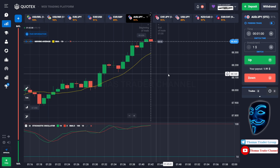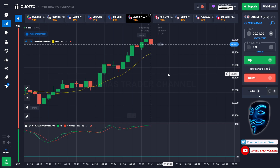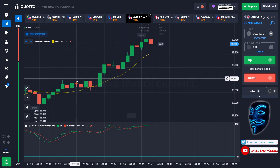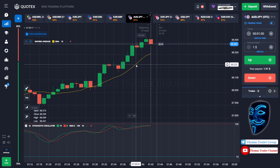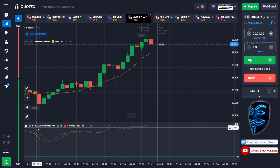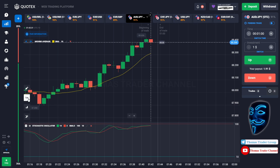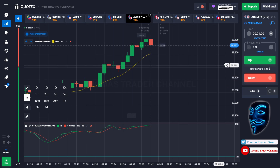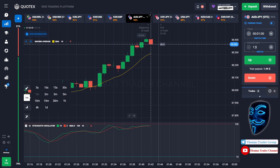Let's start our trading session for today. Today we are using two indicators: the first one is moving average, which is the yellow line, and the second indicator is stochastic oscillator. Today we are using a one-minute time frame for the candlestick and we are going to start with a one dollar investment. We are going to open the position in one minute time frame.